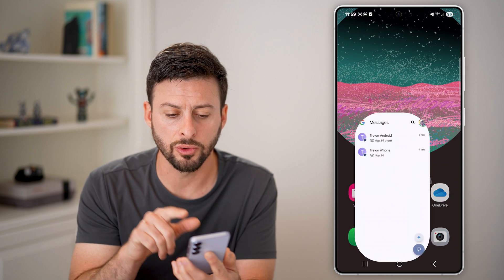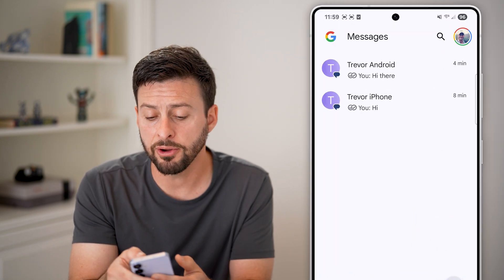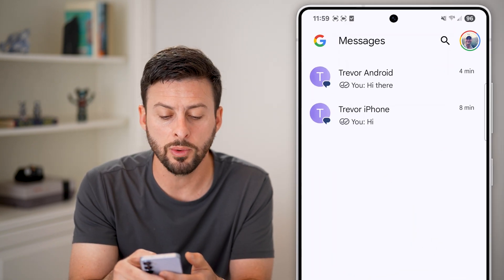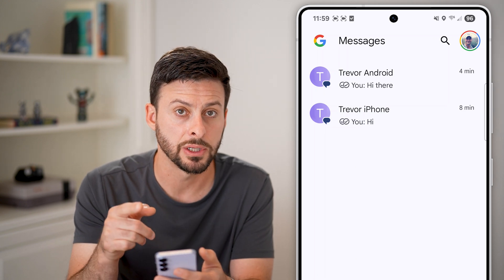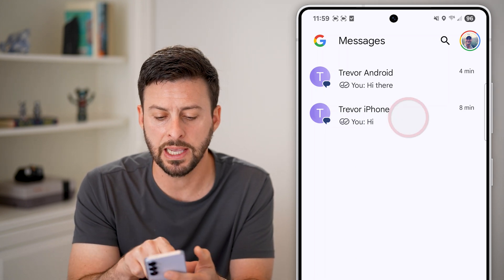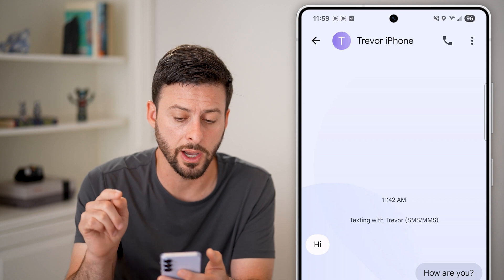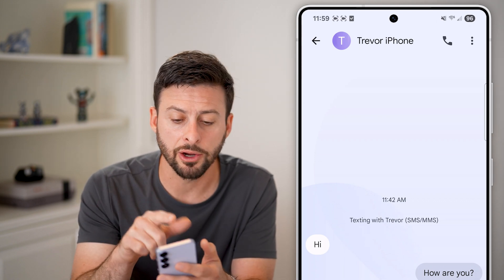Now let's head into Google Messages. The very first thing we will do is go into that specific message that you want to hide. So let's say Trevor iPhone is what I want to hide.